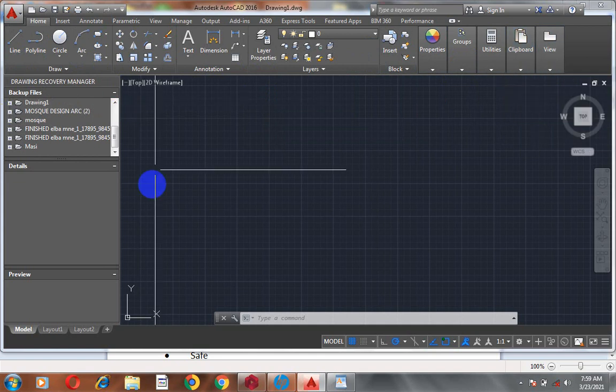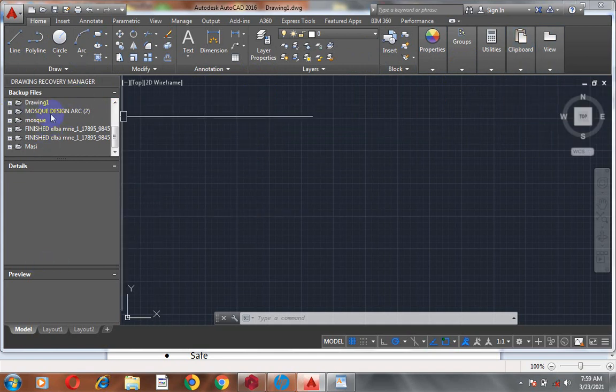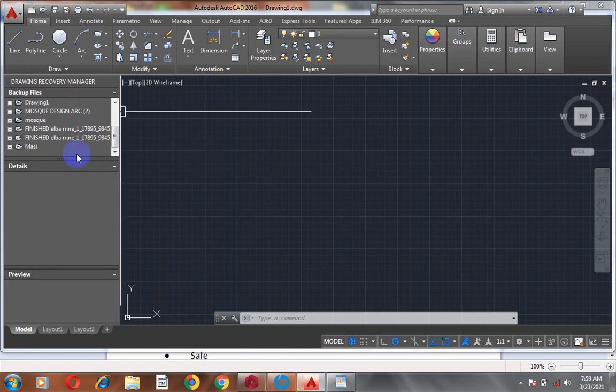As you can see here, we have the Drawing Recovery Manager. This pops up especially in the case where your system forcefully went off — maybe your battery went out, there was no power supply and your laptop went off. You can actually recover your file here. All you need to do is trace the file name, the particular time, and the particular date, and you should be able to recover that file.